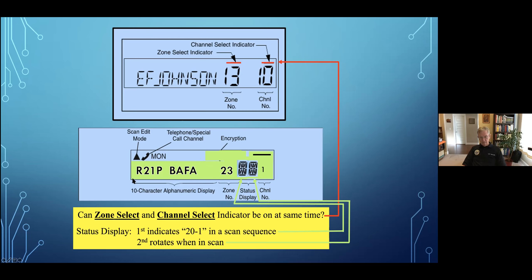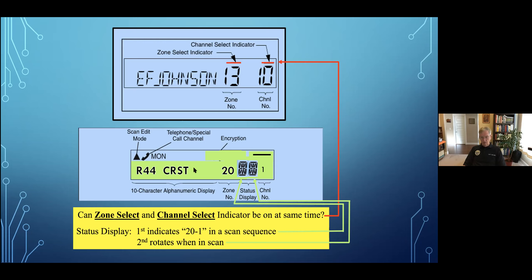Here's an example of R21 as a repeater — it's in digital function. The name for the repeater site is the acronym BAFA, a peak to the northwest of Vancouver. It's on zone 23, channel one. The two icons shown — if the scan icon is displayed, you're running scan and the one on the right will be rotating. Here's another one — R44, Council Crest. This is an Oregon repeater that I use commonly on Thursday evenings for the net. It's zone 20, channel one.